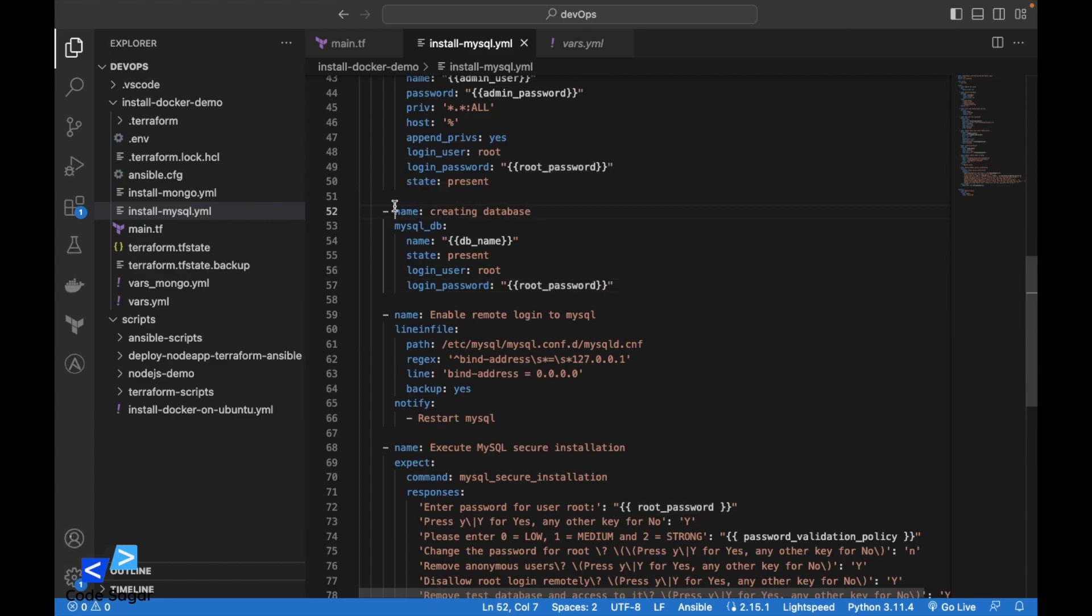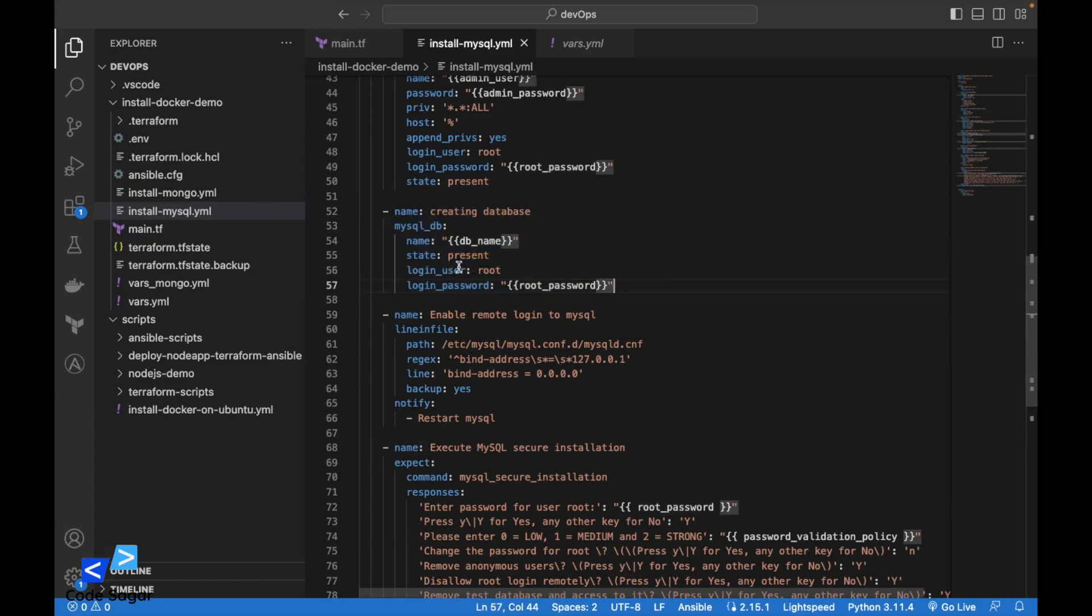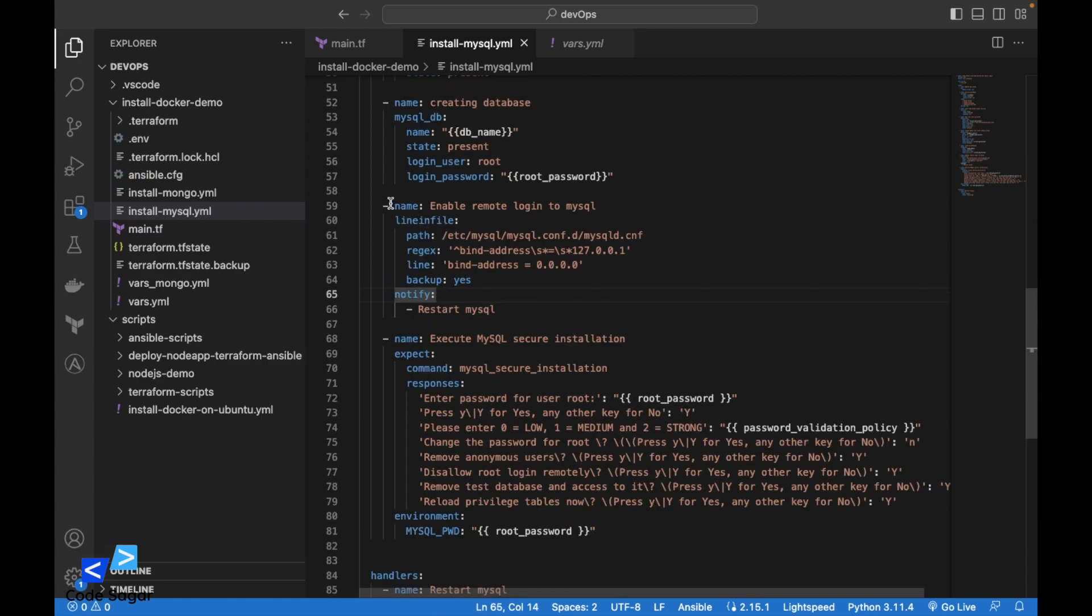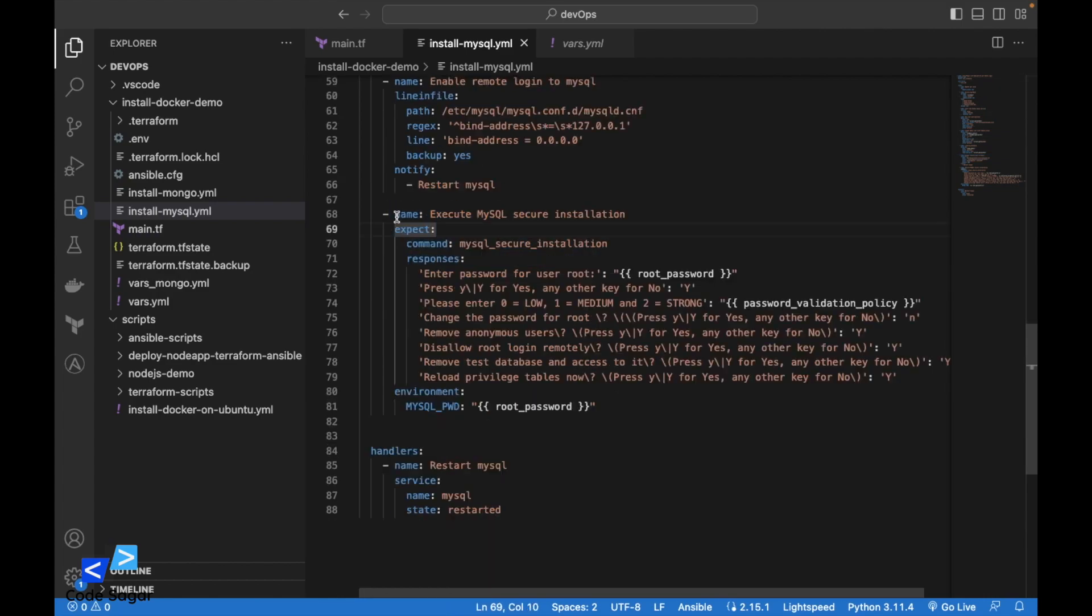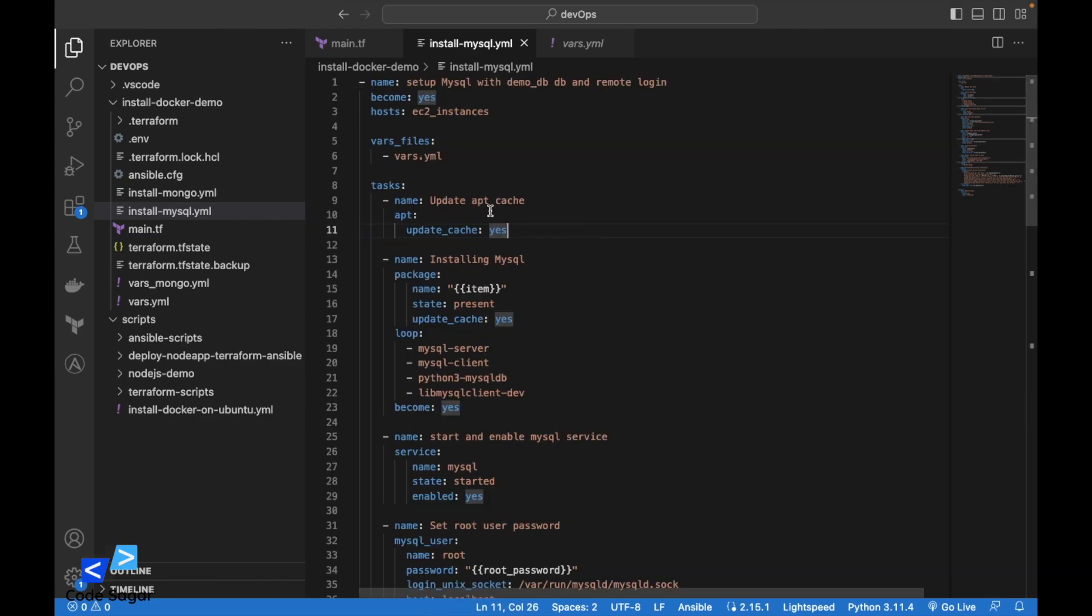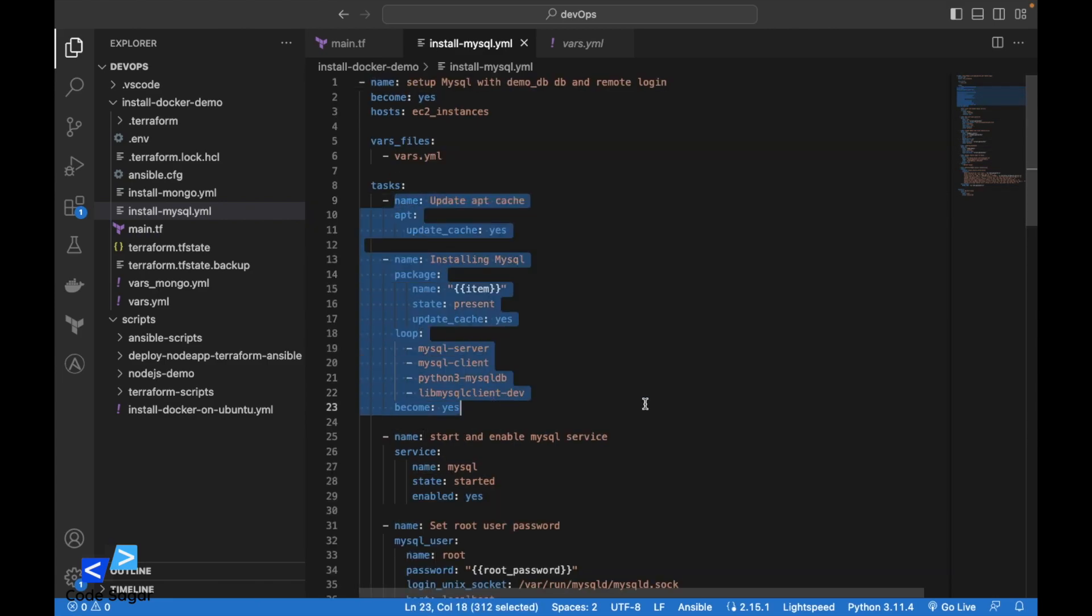And then we are creating a test database here. Again we are using the root user. In the next step, we are enabling the remote access for the admin user. In the next step, we are executing the MySQL secure installation. This is all the script for installing the database.